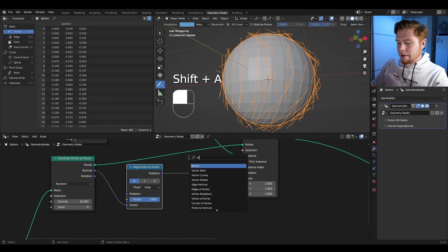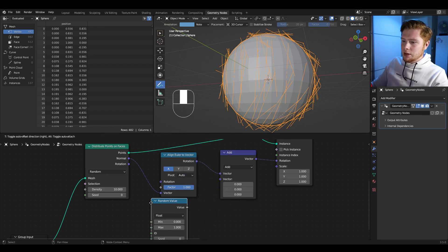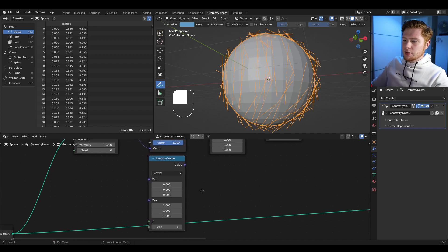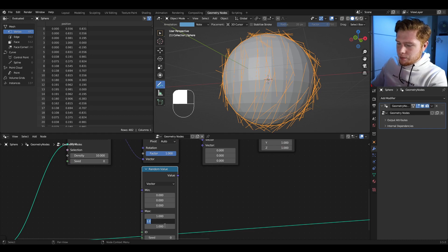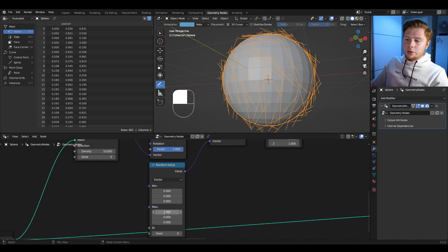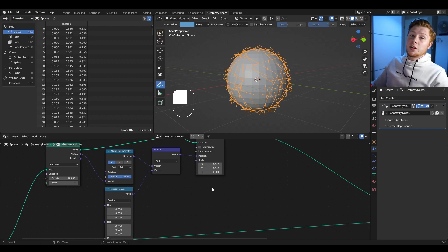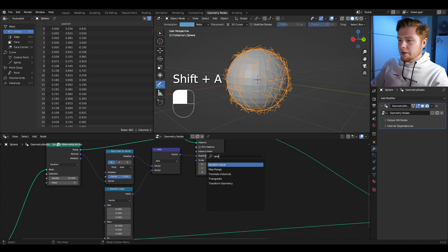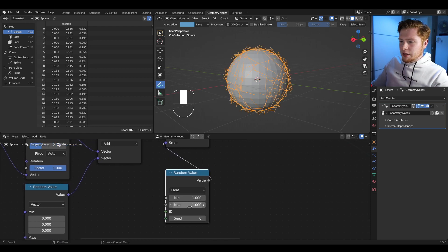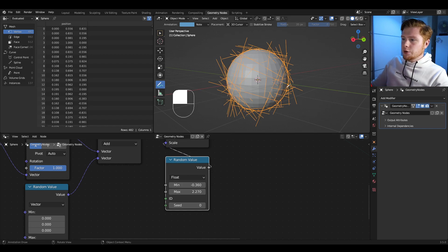Let's add a vector math node set to add, because we're going to add a random value to this. Set the random value from float to vector — we only want to add randomization on the X axis, so set the Y and Z axes to zero, then connect it with the add vector. To add a bit more randomness, make the value higher. Let's also add randomization on scaling with another random value node connected to the scale, setting a minimum and maximum value.